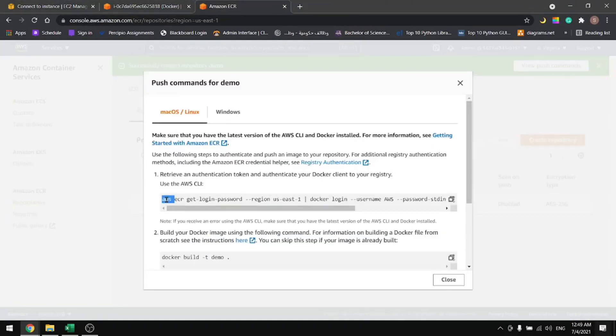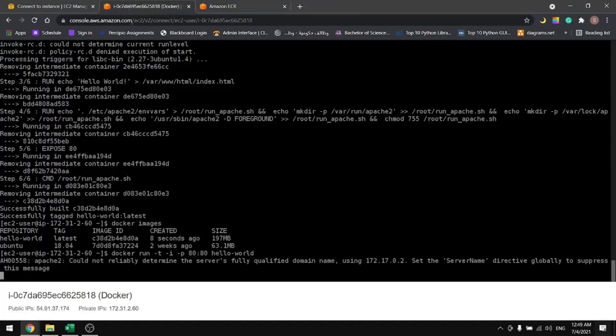Now what we want to do is use AWS CLI, and to do that we have to first configure it. So let's do control C and control L, then let's do aws configure. I'll pause here and add my credentials.